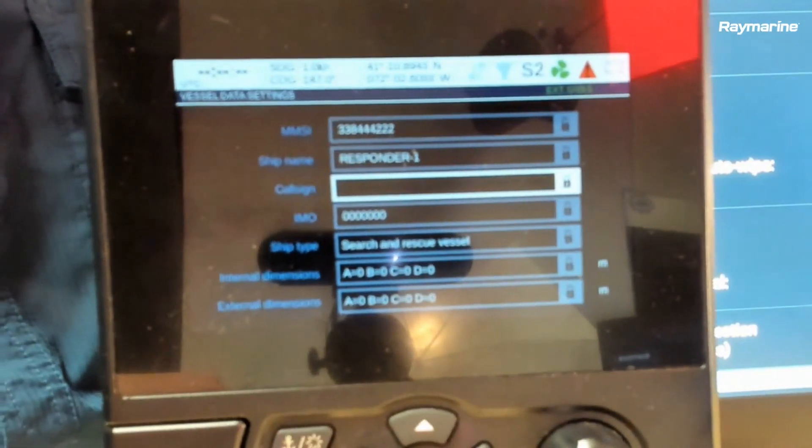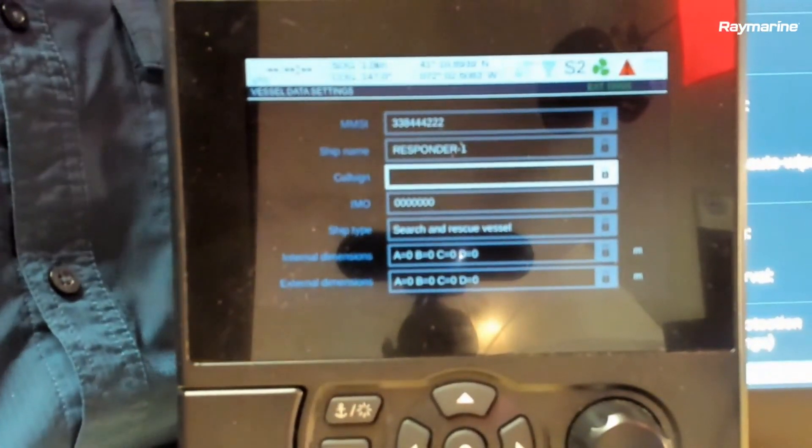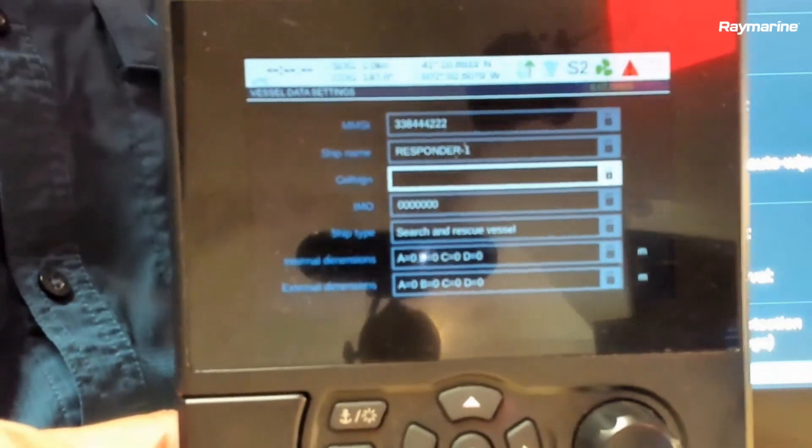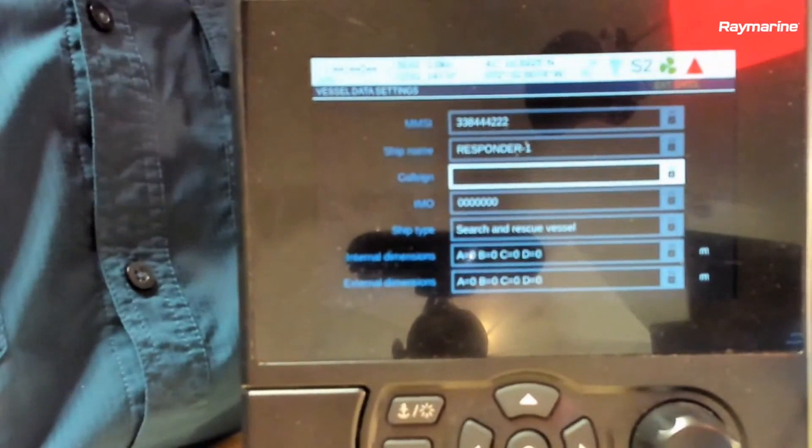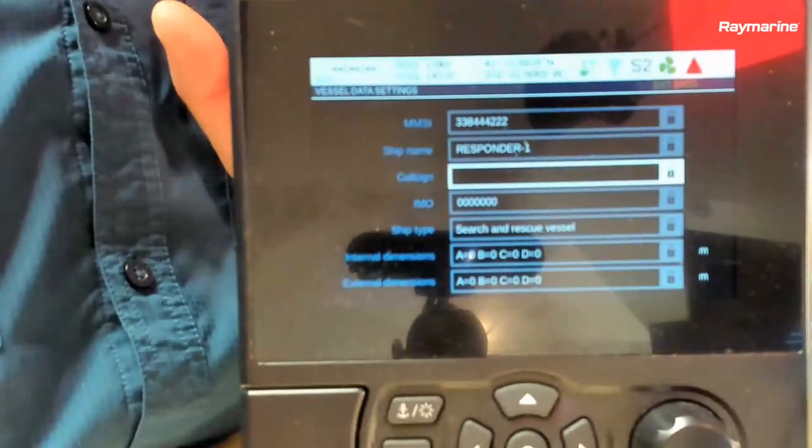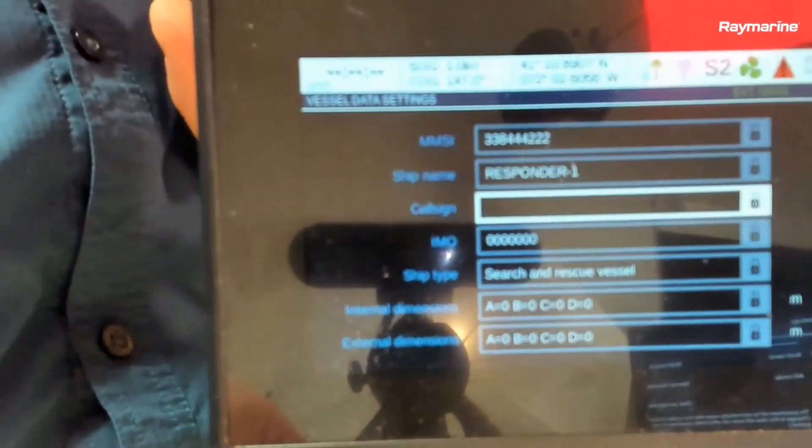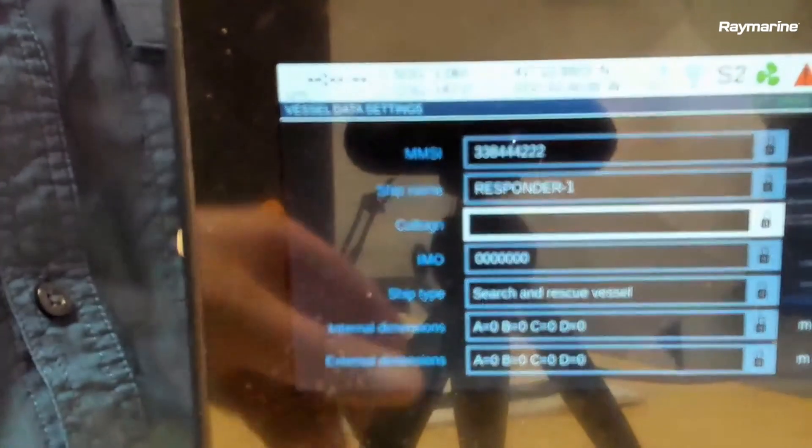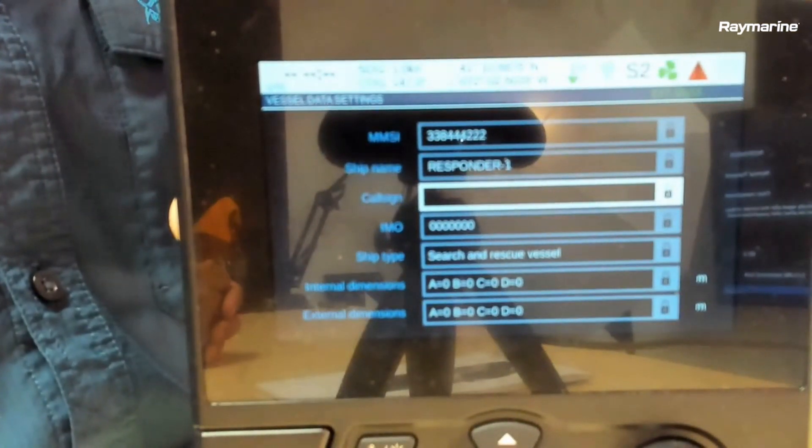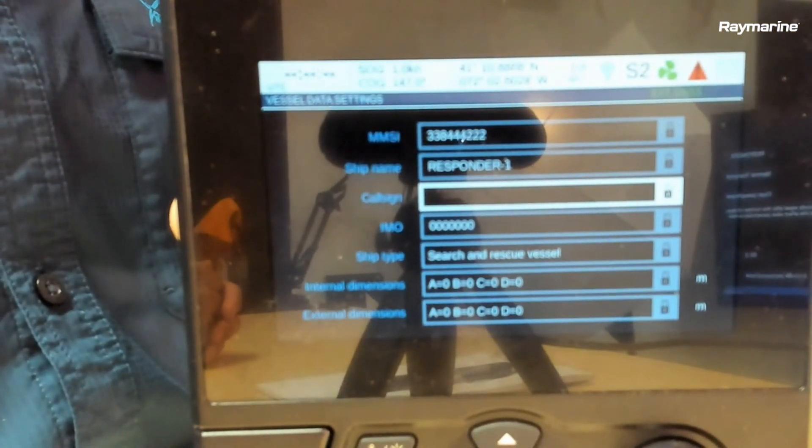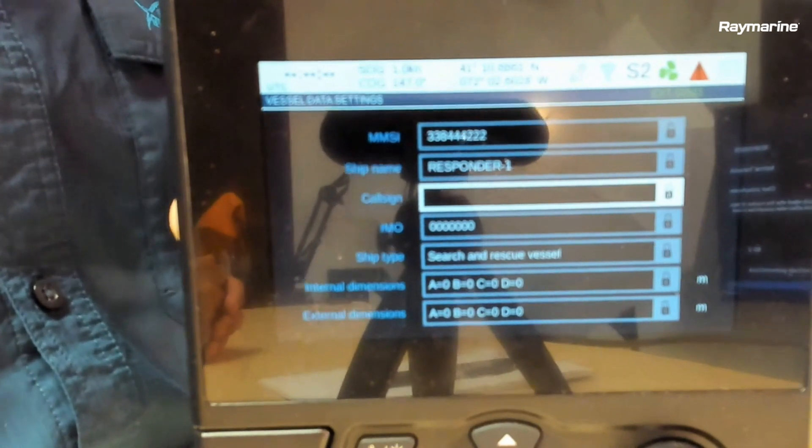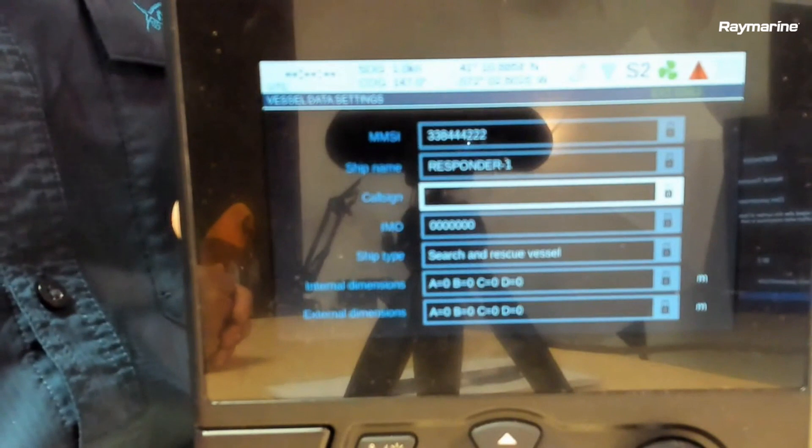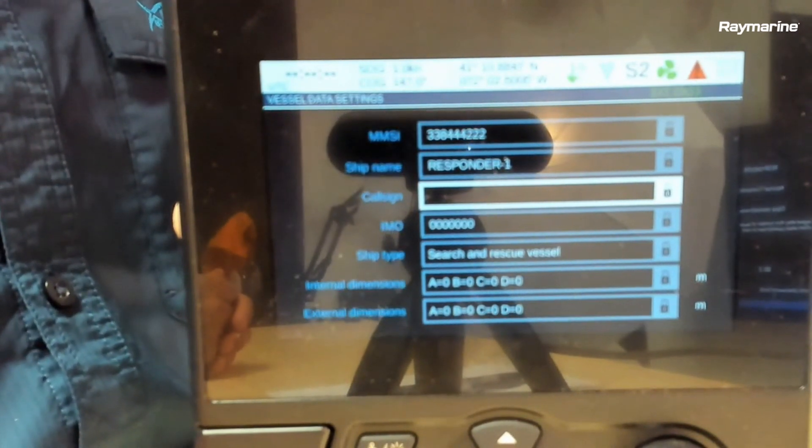Under this vessel data page is where you need to populate a few more pieces of information. Again, the MMSI is there, the ship's name. There's also a blank field that says call sign. If you were issued that MMSI from the FCC, you will get a call sign with it. That's where that goes. I'm just trying to get it to autofocus a little bit. The IMO field, you don't need to mess with. The ship type - again, just go ahead and put in whatever best represents your agency's boat.